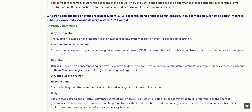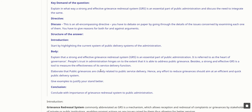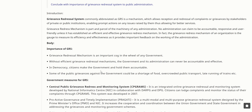A strong and effective grievance redressal system is an essential part of public administration. In this context, discuss how to better integrate public grievance redressal and delivery systems. A Grievance Redressal System, commonly abbreviated as GRS, is a mechanism which allows reception and redressal of complaints or grievances by stakeholders of private and public institutions, enabling prompt action on any issues raised and allowing for better services.